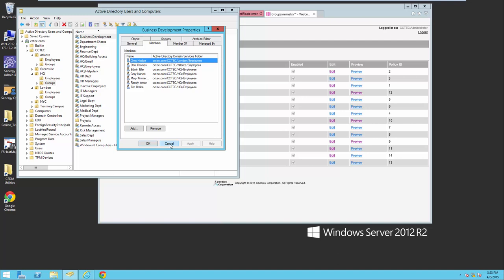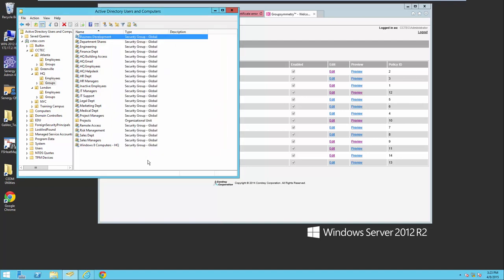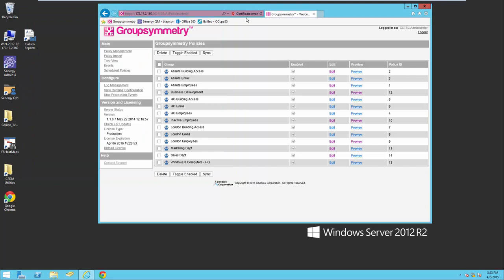This should give you a really good idea of how Group Symmetry allows you to automatically manage memberships of your groups in Active Directory based on real-time events that are occurring. Thank you very much and I hope you have a great day.